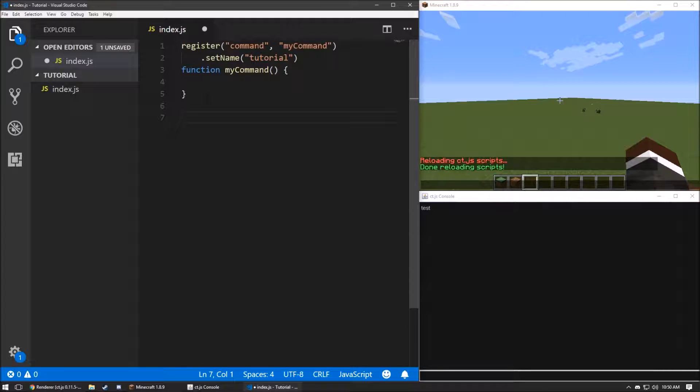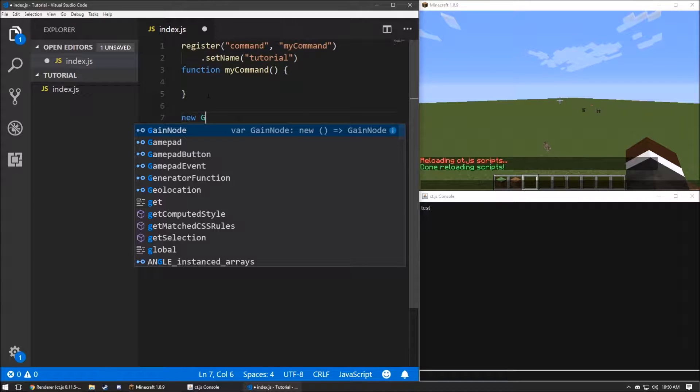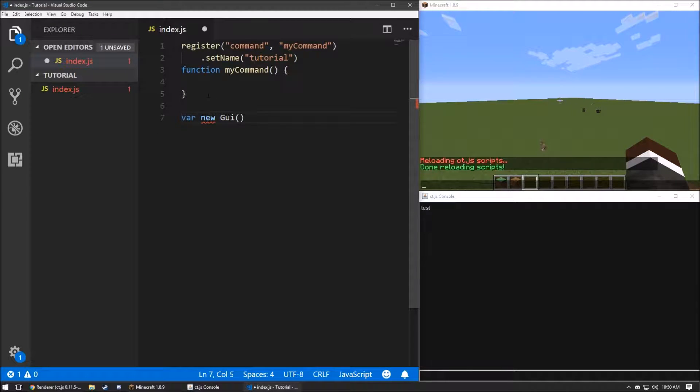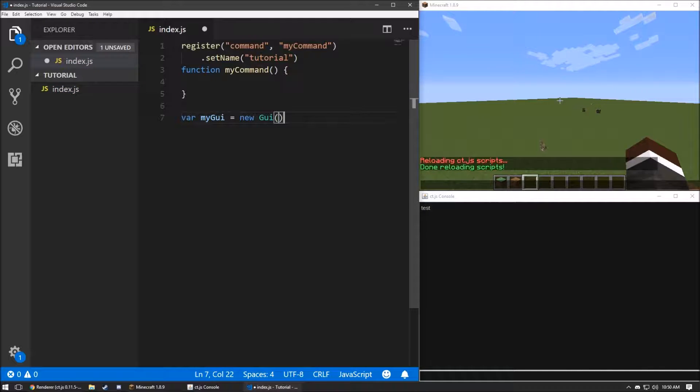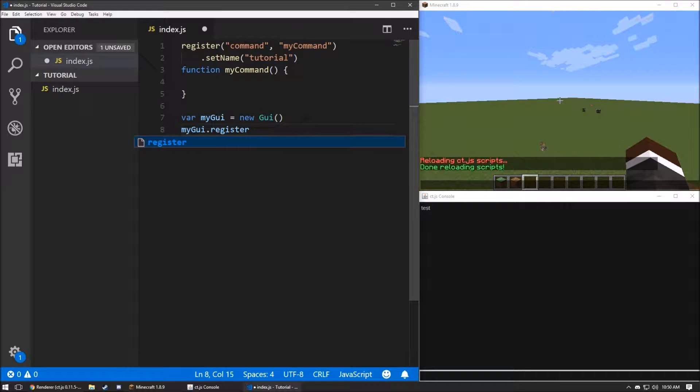Now we're going to create our GUI object. To instance a GUI, you need to do a new GUI. Instead of that, we're going to save it to a variable. We're going to say, myGUI equals new GUI. And then, in myGUI, we can register a draw.